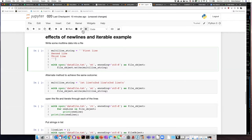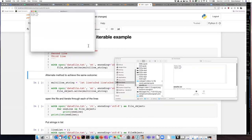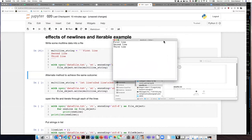So if I run this code and look to see what is now in my data file, I see that the three lines that I wrote into the data file are there.